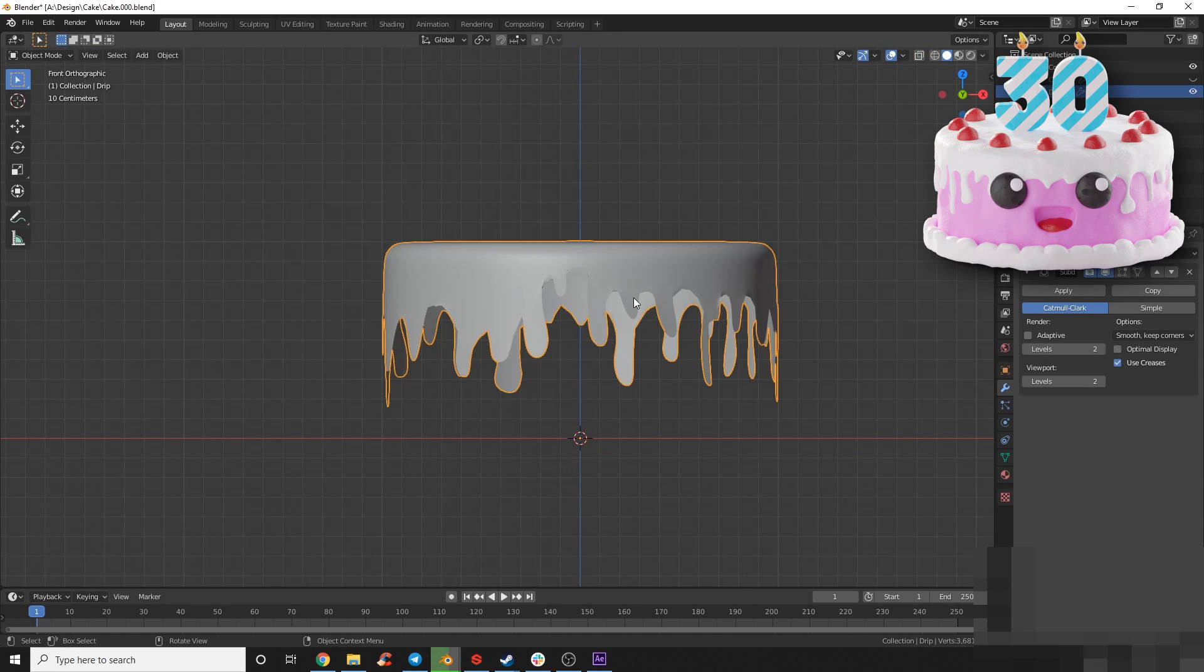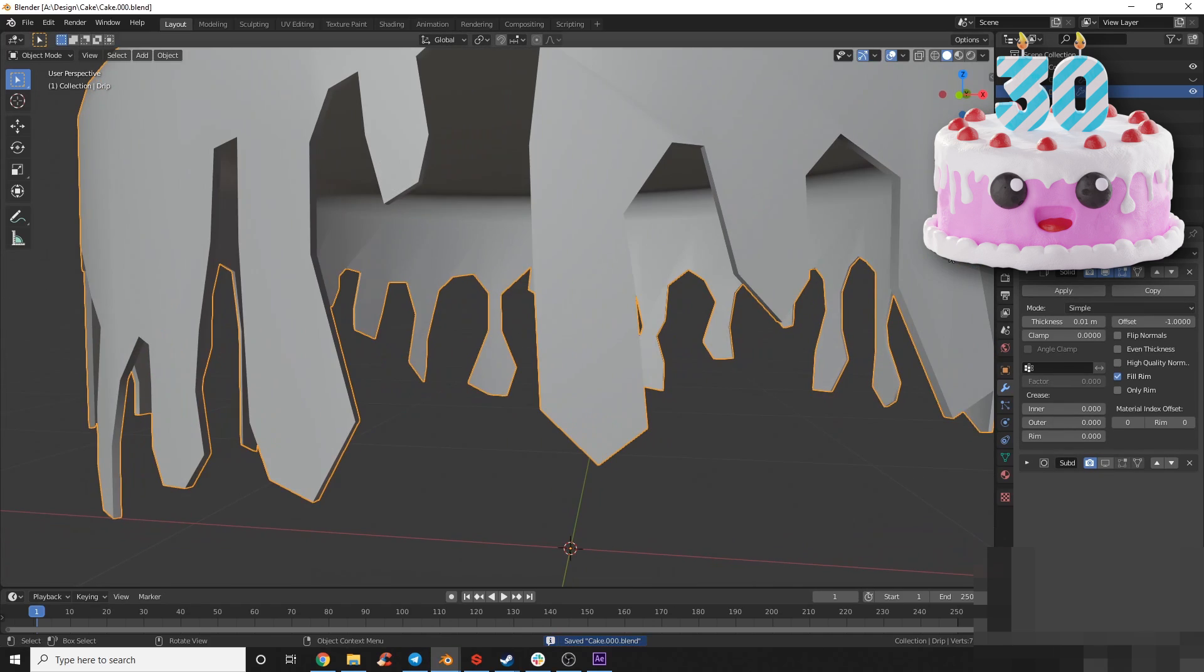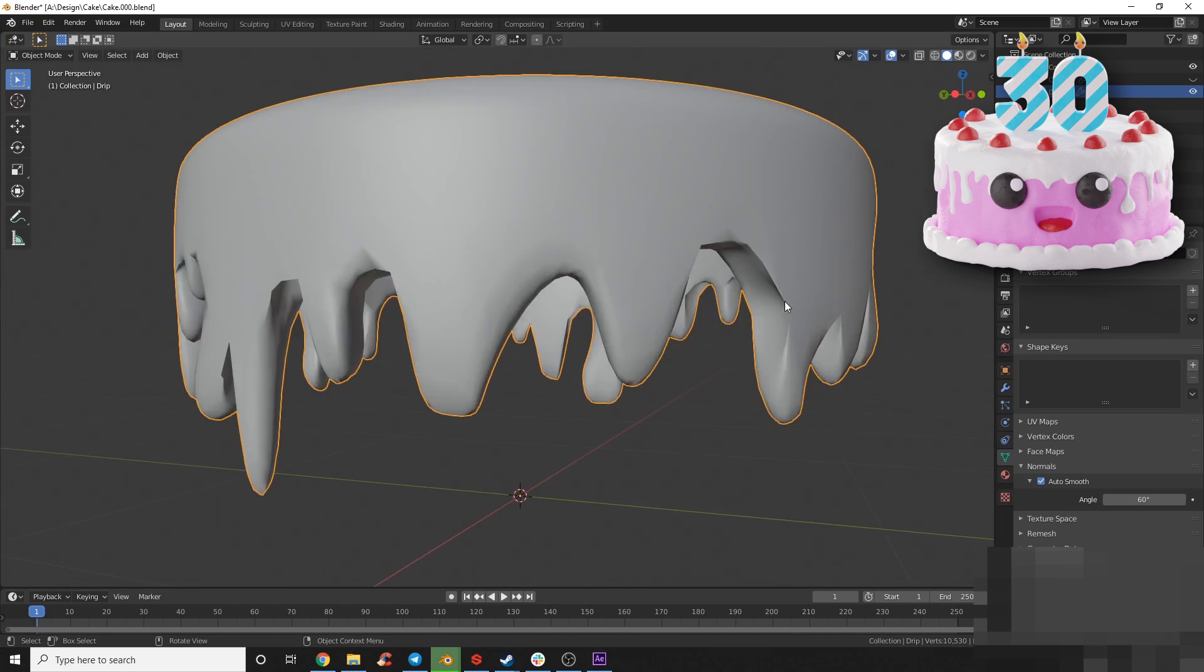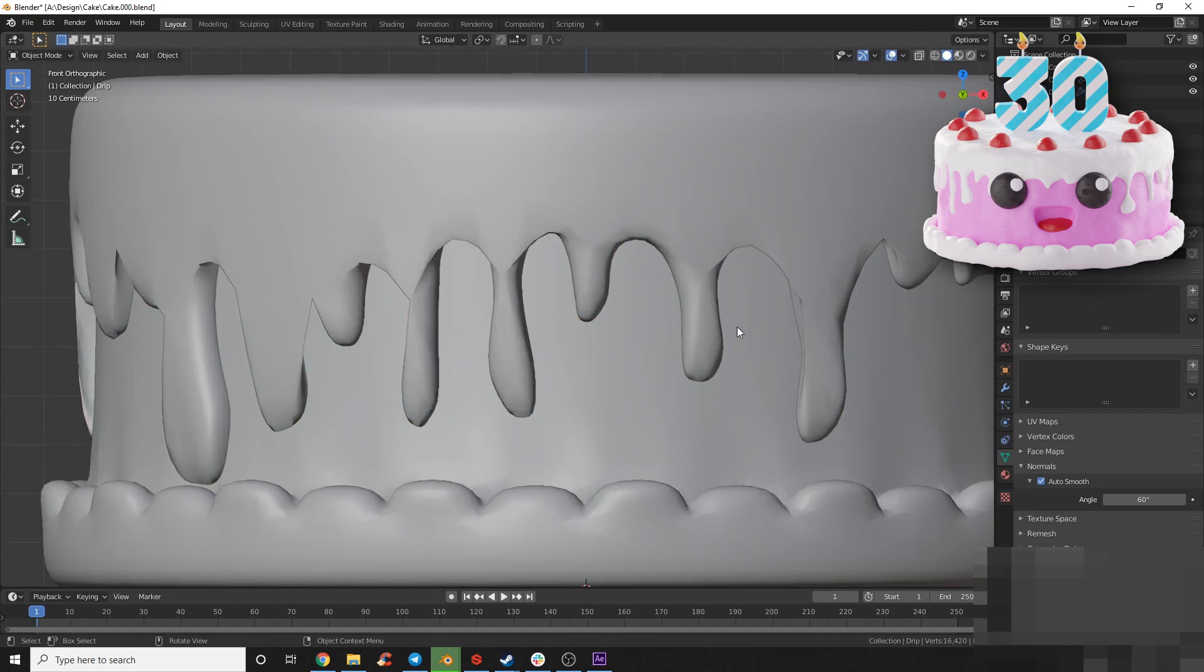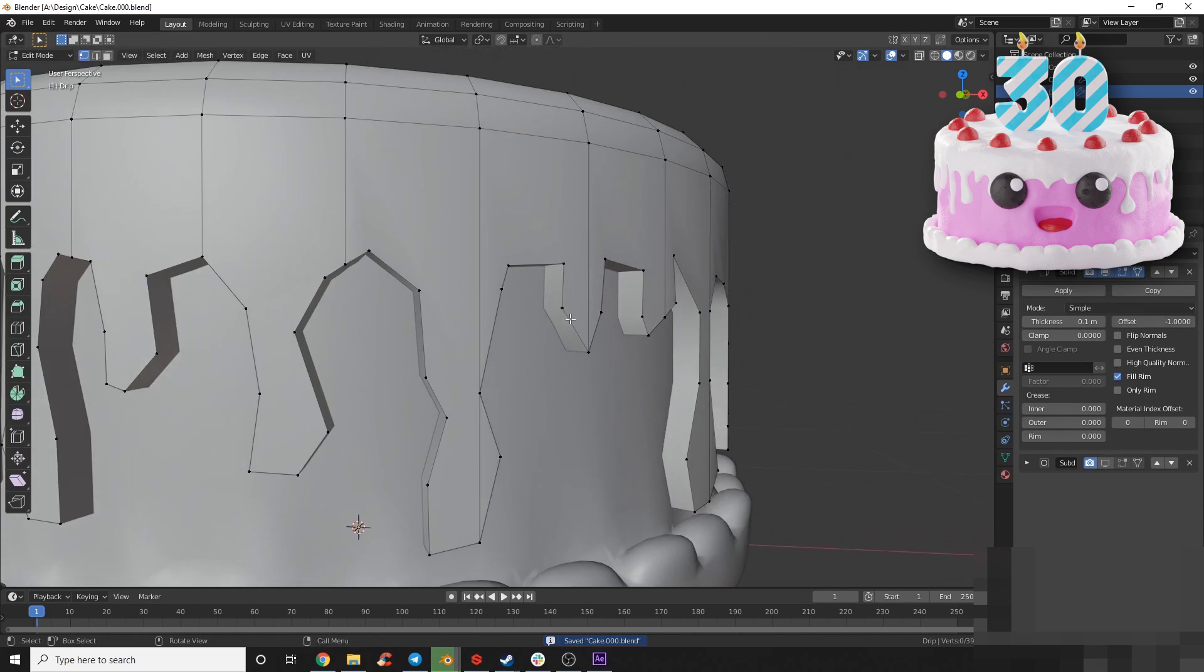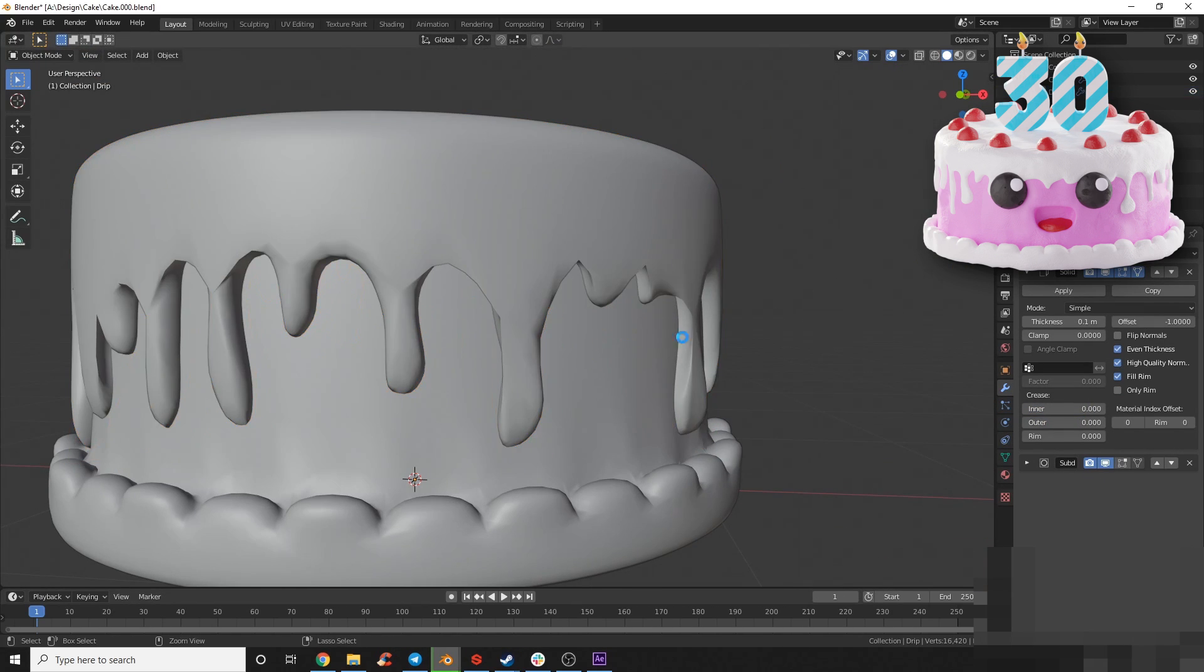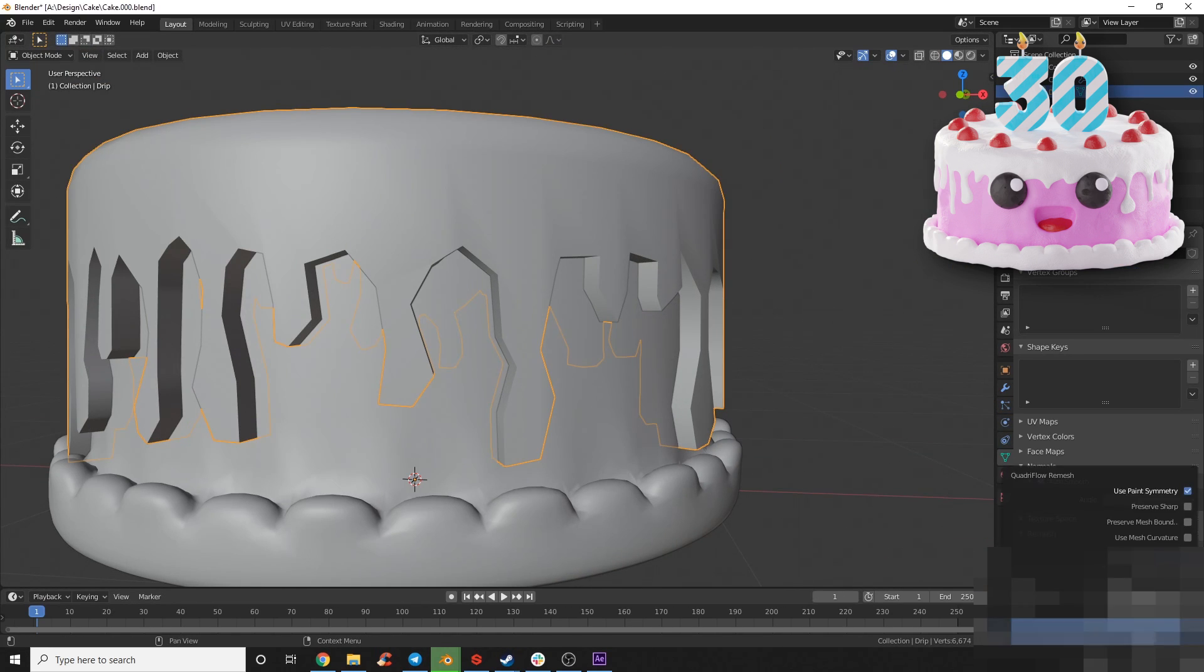What the solidify modifier does is it adds an extra layer whenever you have a plane to solidify it. If you had just a plane it would turn it into a rectangle, and you can see here that I can play with the thickness on the edges.